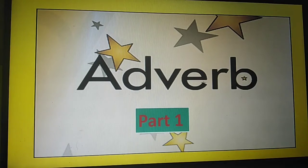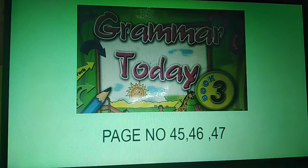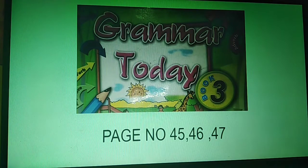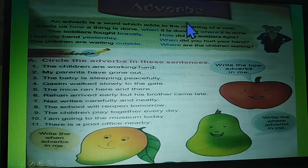Hello students. I welcome you all to our English grammar online class part 1. Today we are going to learn adverb. You can see this chapter in our textbook Grammar Today, page number 45, 46 and 47. This is page number 45. Here you can see adverbs.